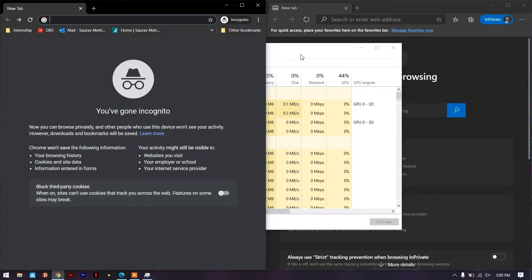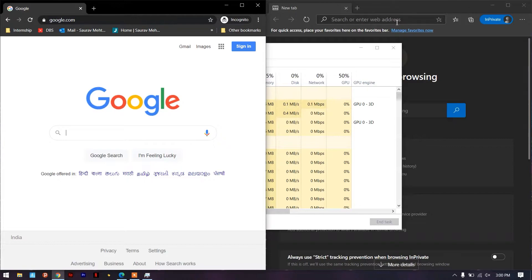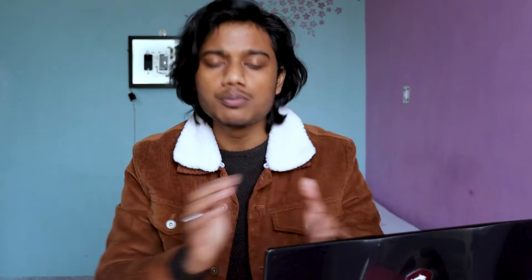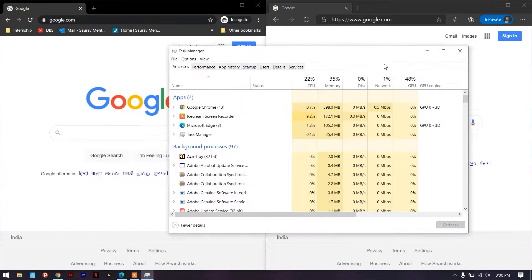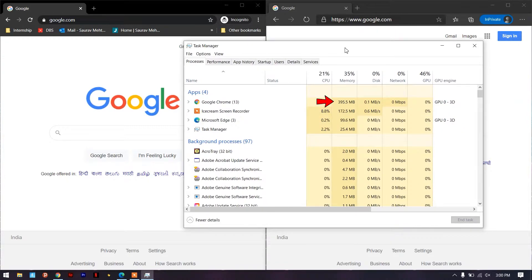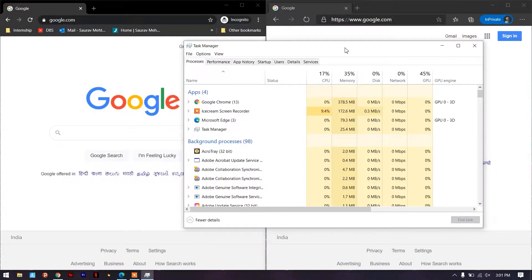Now let's open Google on both browsers to see the difference in memory consumption. I'm opening Google on Chrome and doing the same on Microsoft Edge. With Google pages open in both, Task Manager shows Chrome is now utilizing around 370 to 380 megabytes whereas Microsoft Edge is still only at 80 megabytes. That's not a small difference — it's almost three times as much.